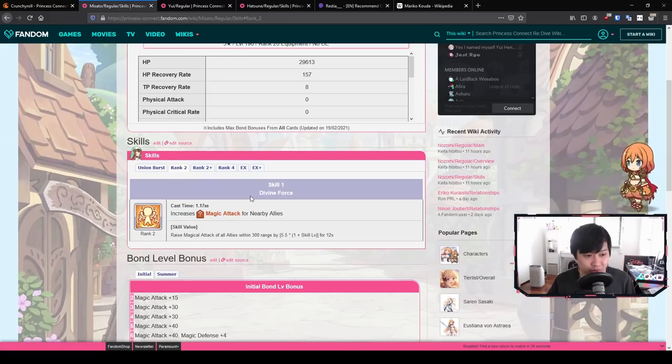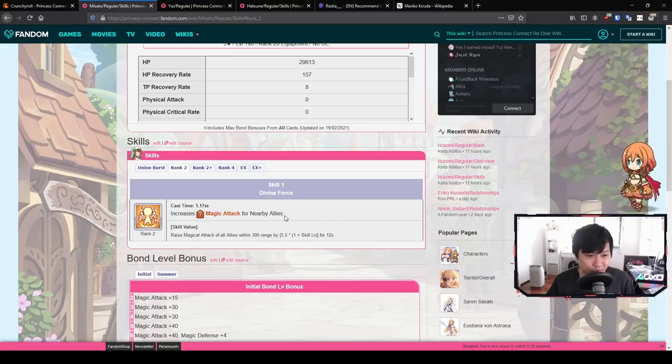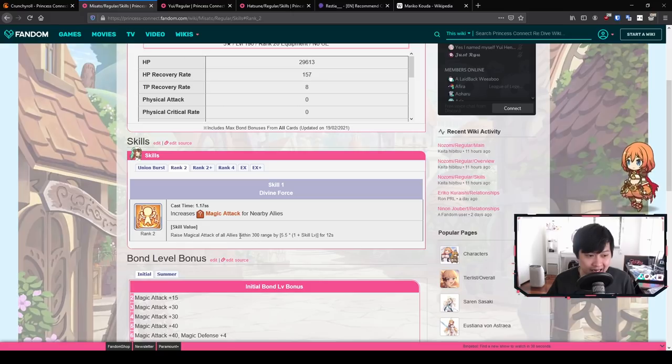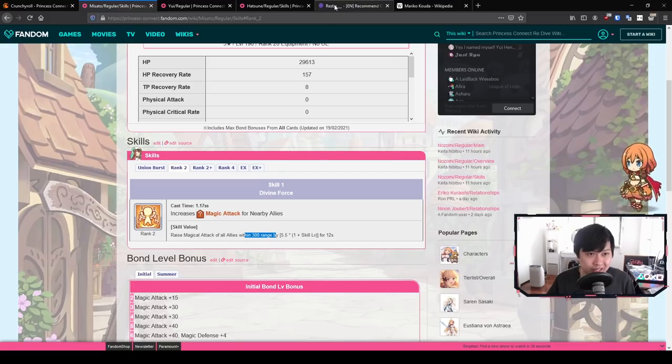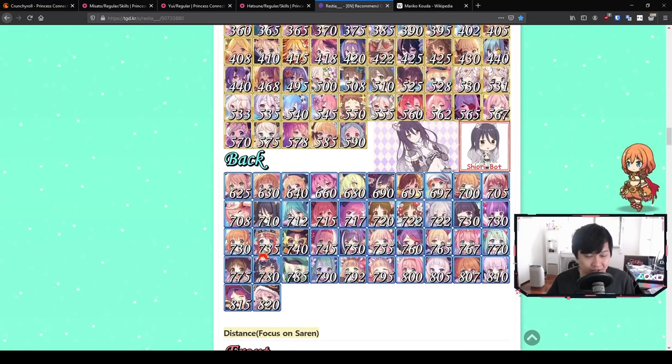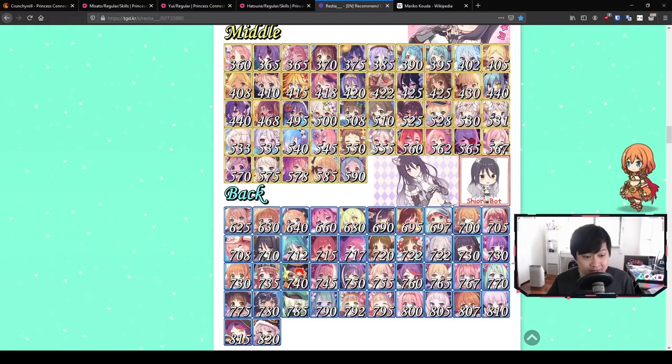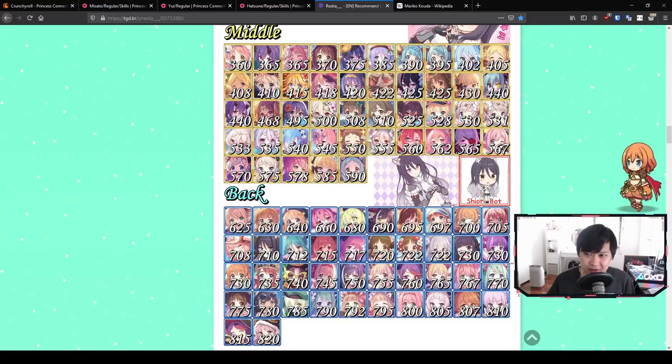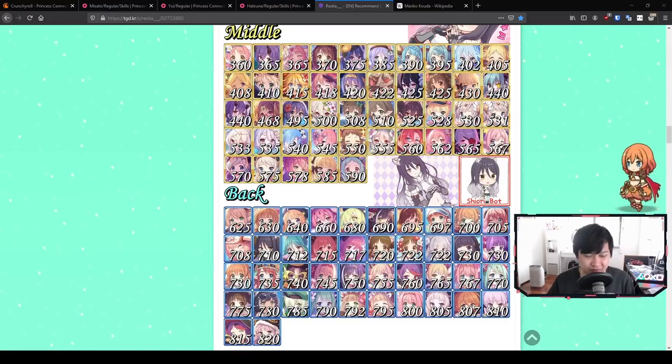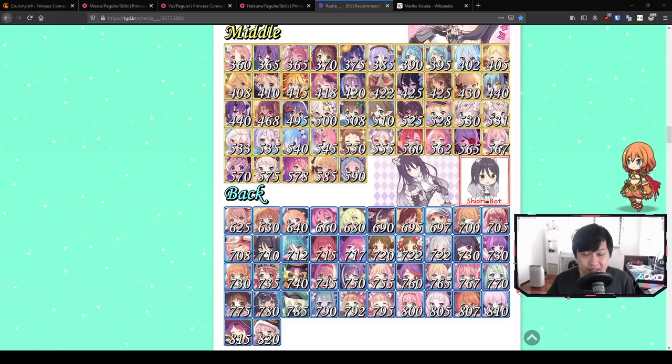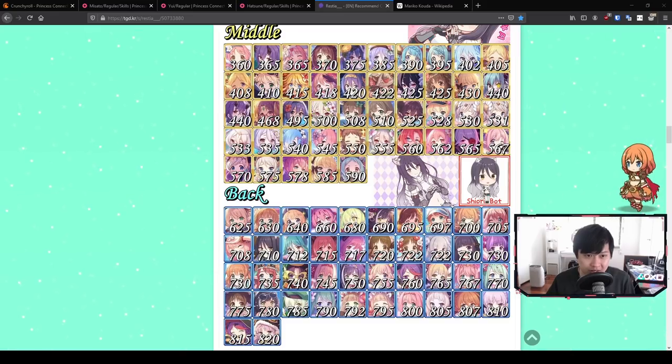Let's get into skill one, which is Defined Force. This just increases magic attack for all nearby allies. This is a medium increase. However, what you need to know is that the magical attack increase is only for the 300 range within Misato. What this means is that if we take Misato's position, which is 735, she will only buff characters around 300 range from her. This does mean that she actually buffs up to Ana, but not Ilya.